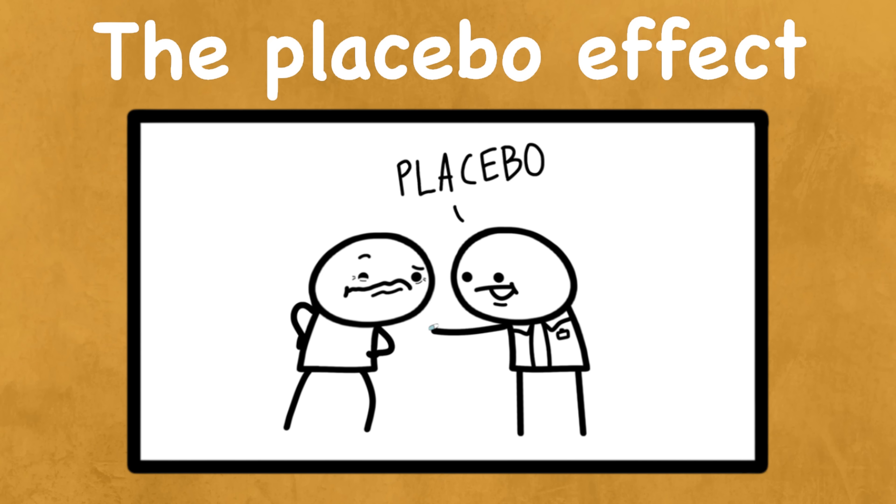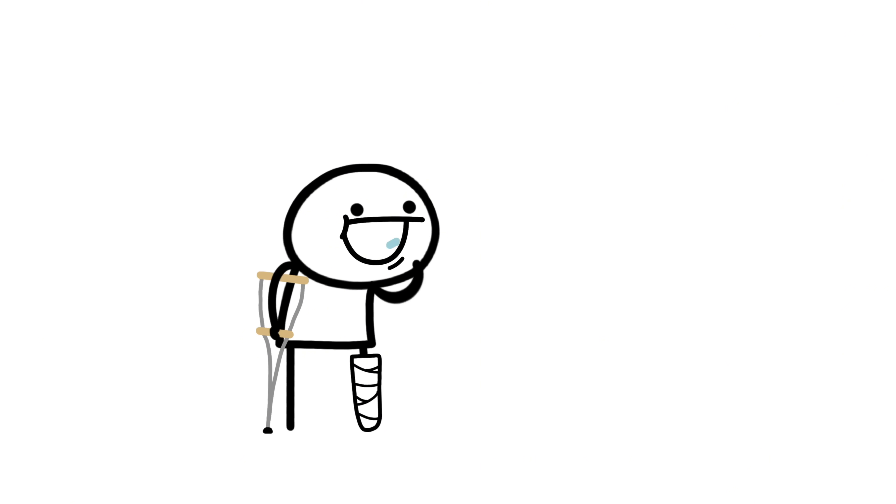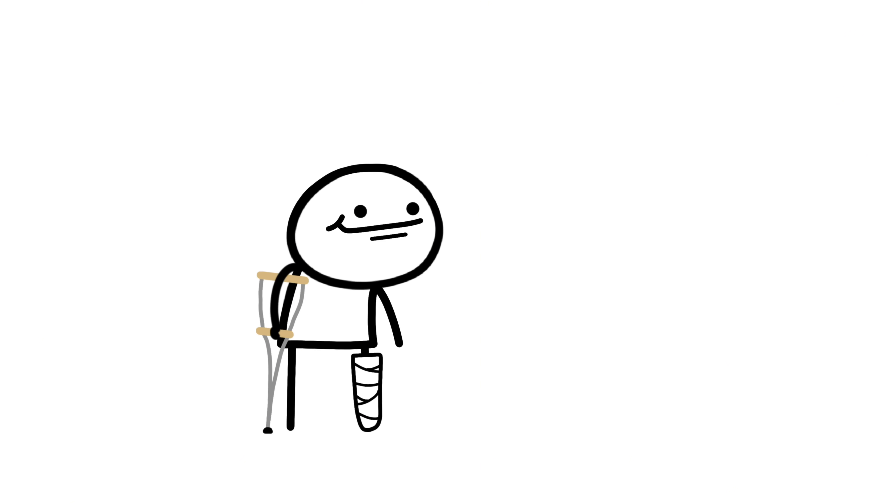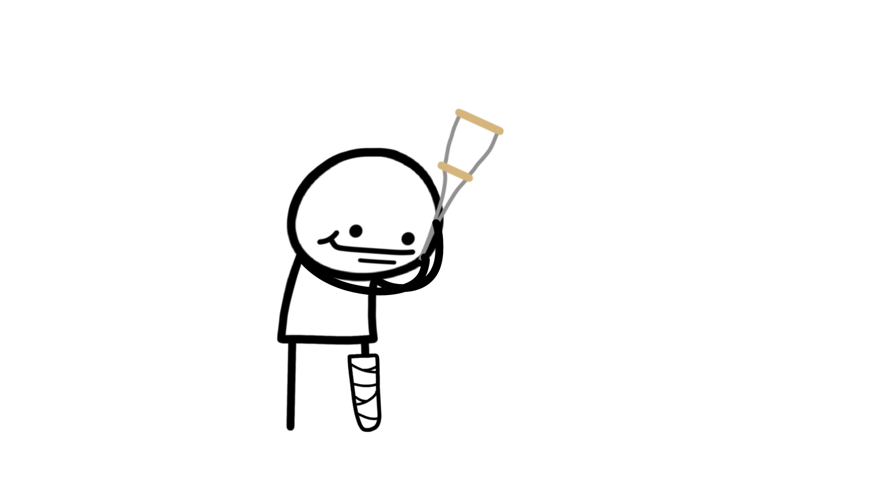The placebo effect. Take a fake pill, feel better. That's the placebo effect and it's real.